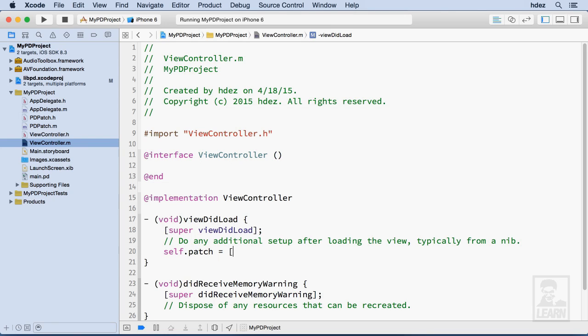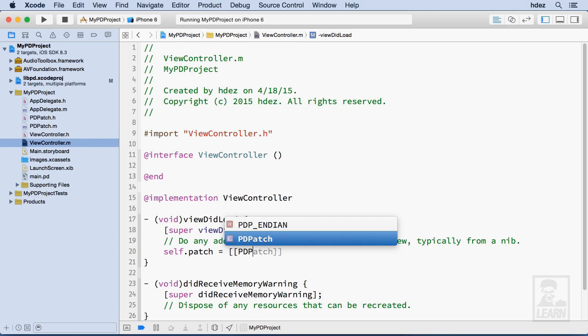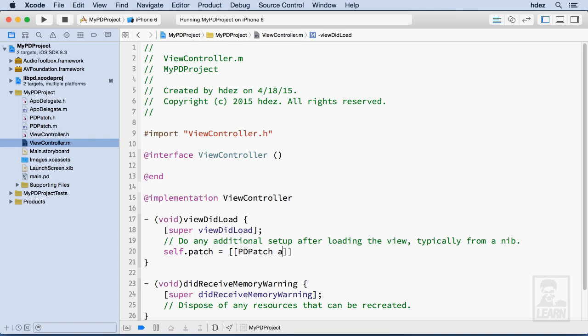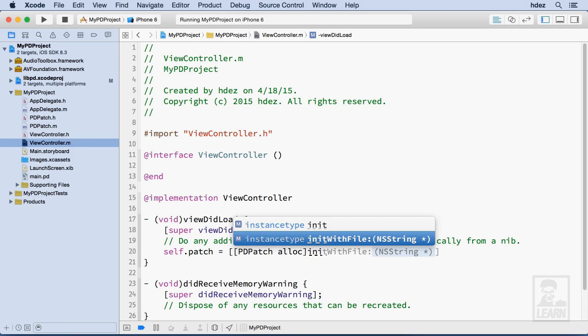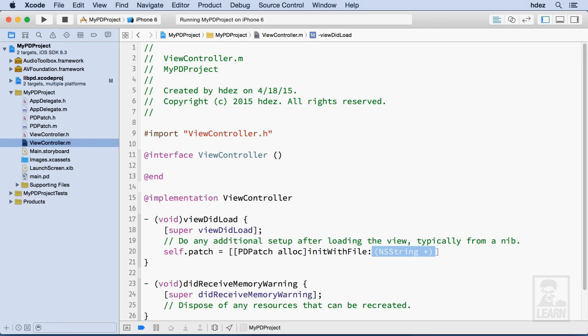and then a set of brackets and another set of brackets, pdpatch space alloc, and then init. And we see our method, initWithFile. Now the file's called MainPD.